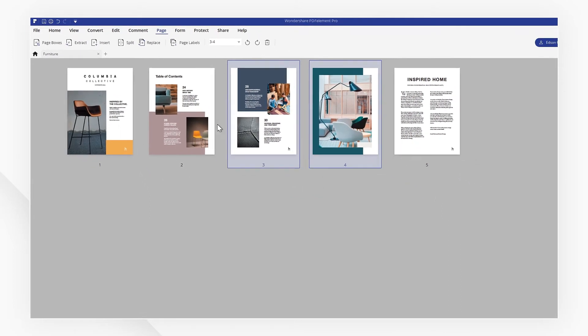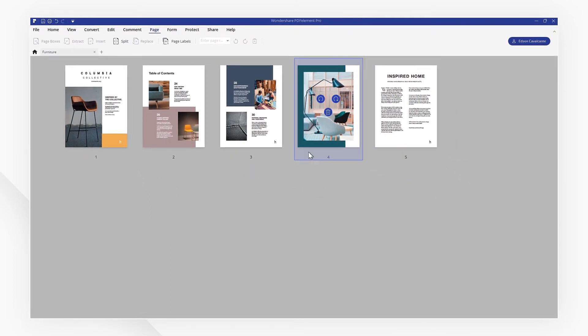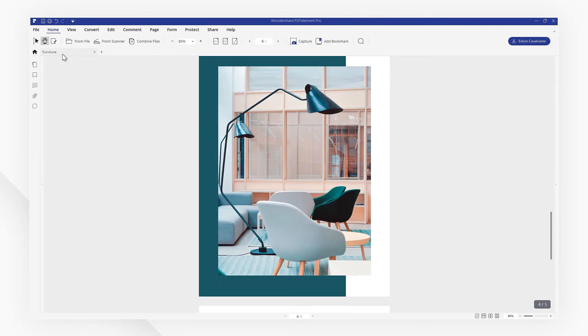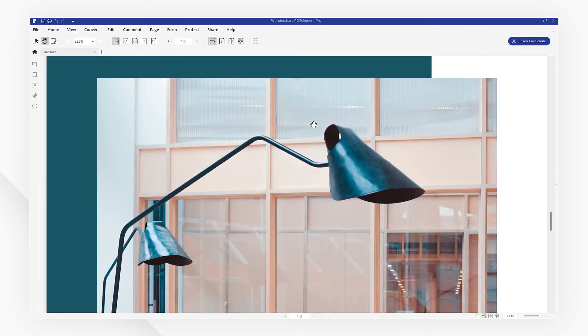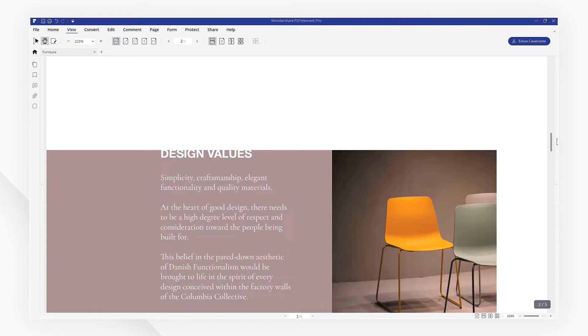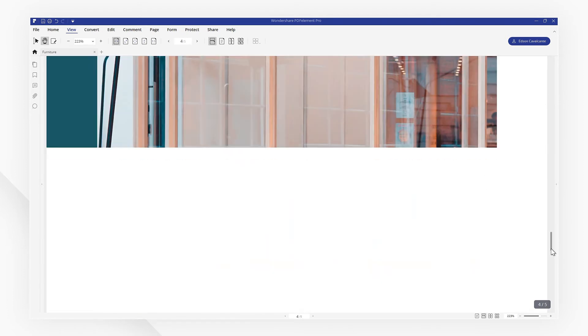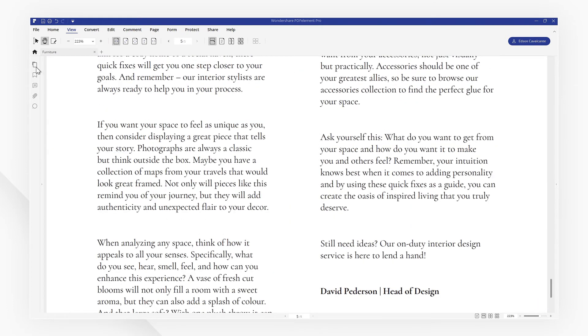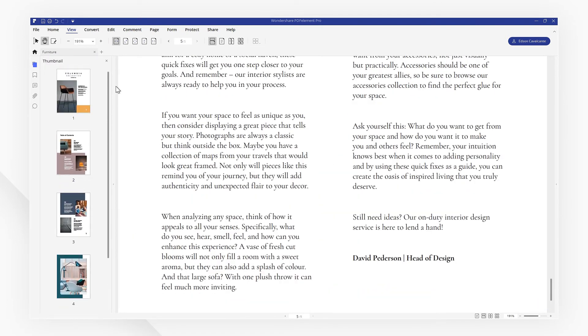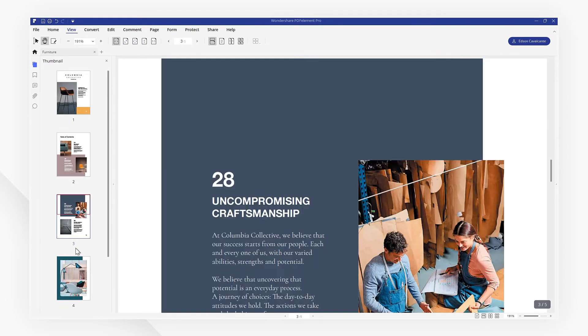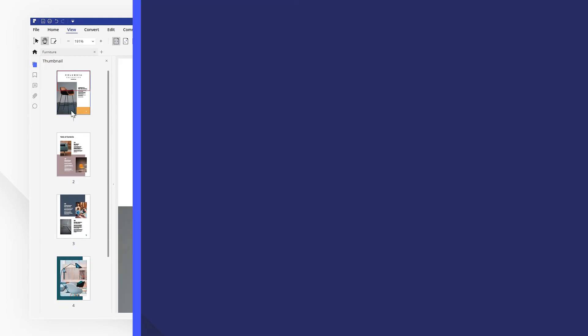If you found this tutorial helpful, please don't forget to like the video and subscribe to our channel. Click the link in the description to try out PDF element for free today, and we'll see you next time.